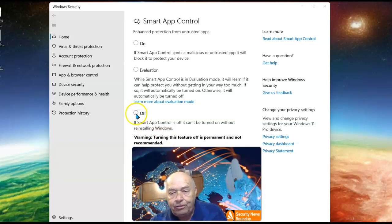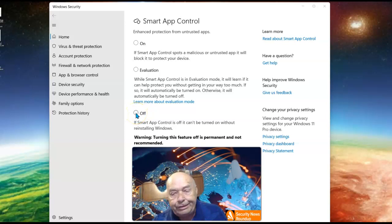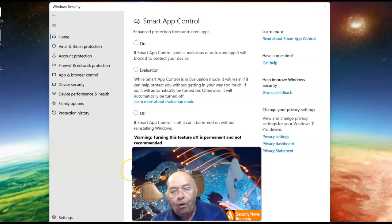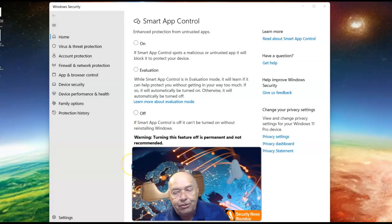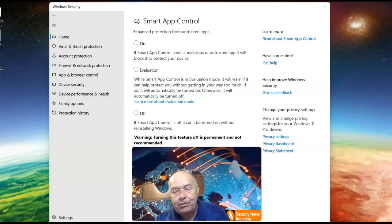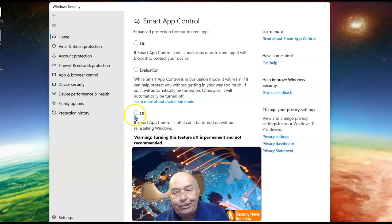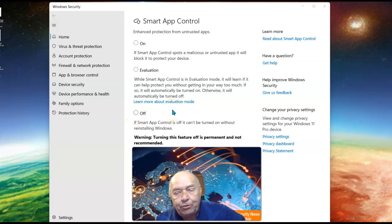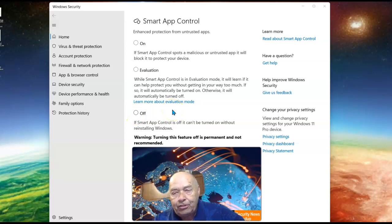Once this is turned off, you can't turn it back on unless you first do a clean install of Windows 11. So unless you really don't want to use this added protection, don't use the Off selection.